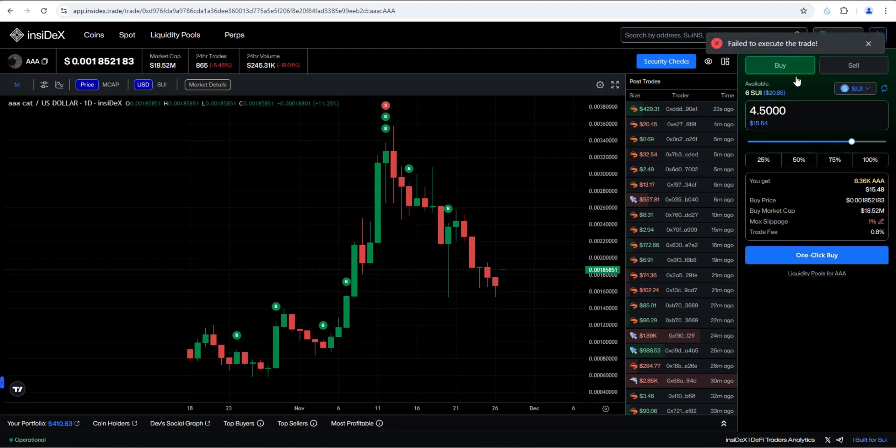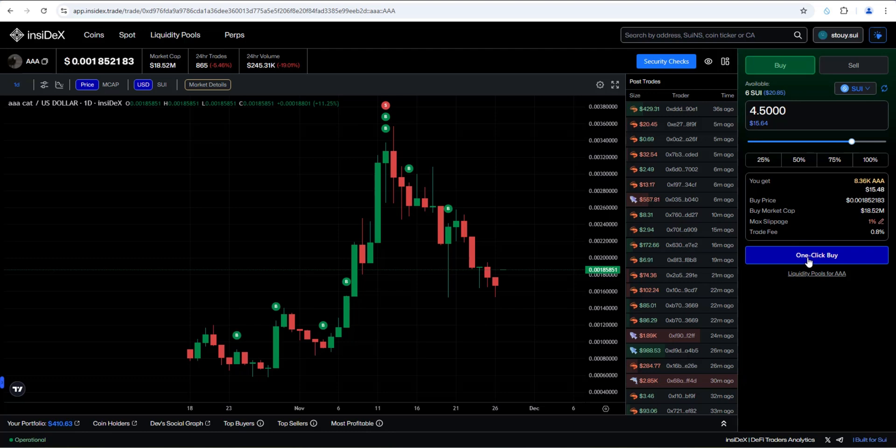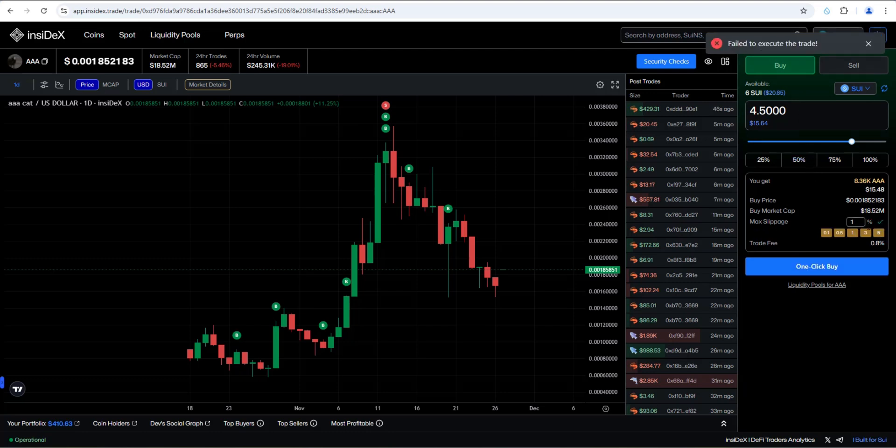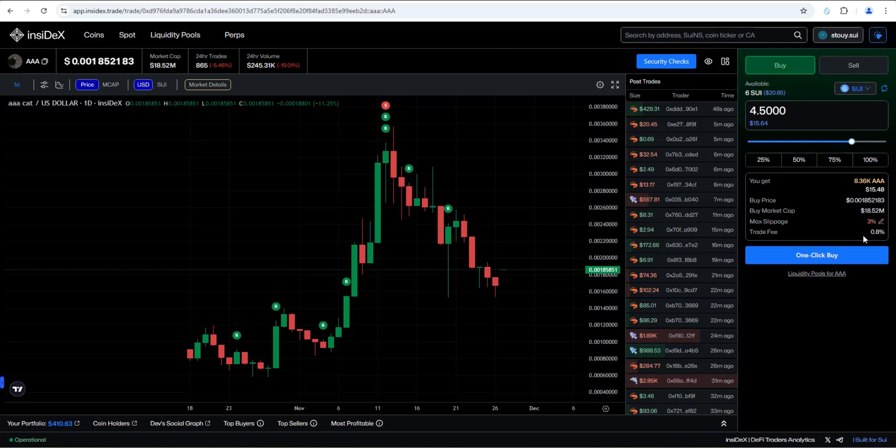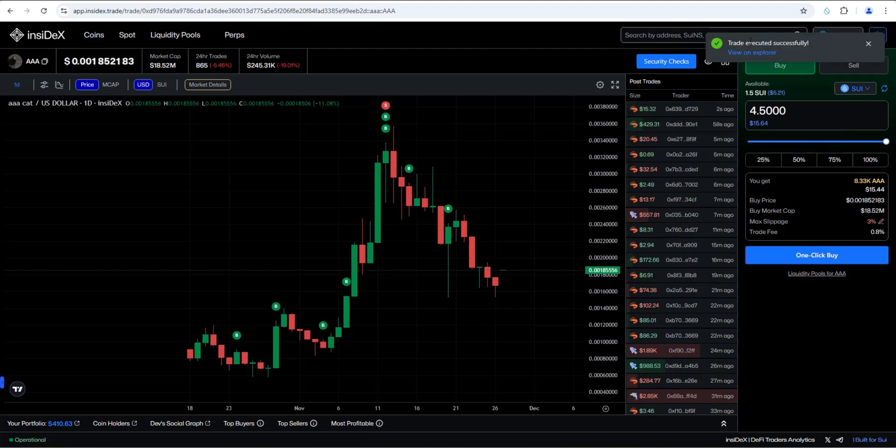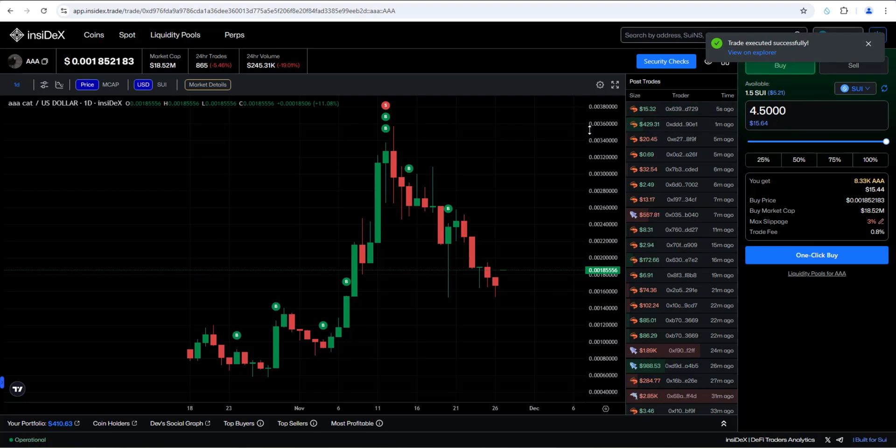So I'm going to go ahead and click the one click buy button and let's see what happens. Failed to execute the trade. Okay, so maybe it's my slippage. Let's try it again. We're going to go with 75 percent, which is 4.5 Sui. Let's go ahead and click one click buy. Failed to execute the trade. So let's adjust the slippage. Let's say three percent. And let's click one click buy. Trade executed successfully. All right, so that one went through.